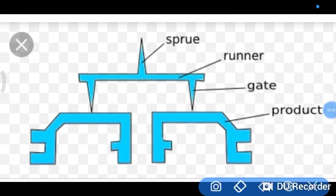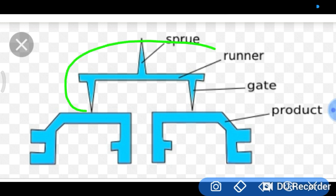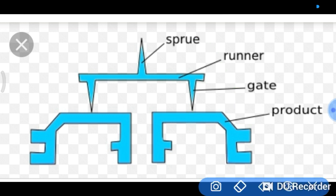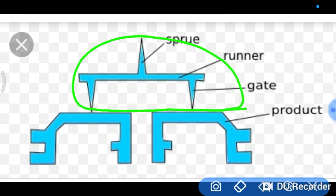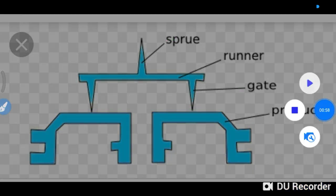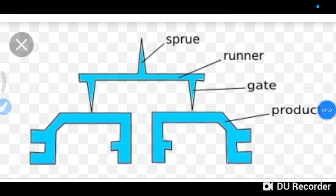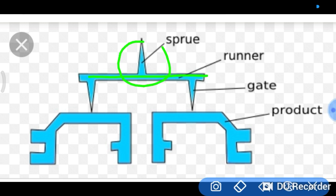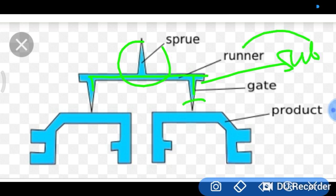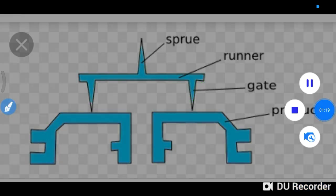This is our feed system connected with our product. This is our feed system and this is our component. The feed system includes the runner and gate. After the molding component is formed, we remove it from the mold and then remove the feed system — the runner and gate.